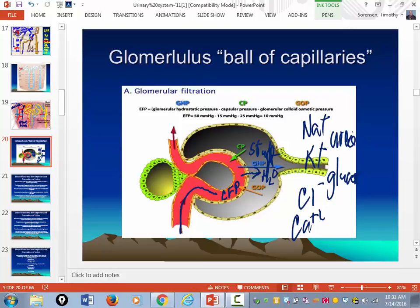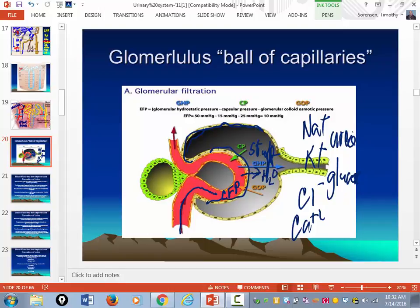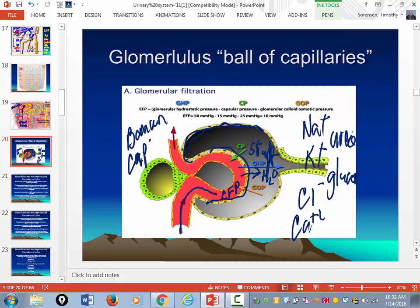Surrounding the glomerulus is the beginning of the collecting tubules — the yellow brick road. This little capsule surrounding the glomerulus is called the glomerular capsule, or Bowman's capsule.